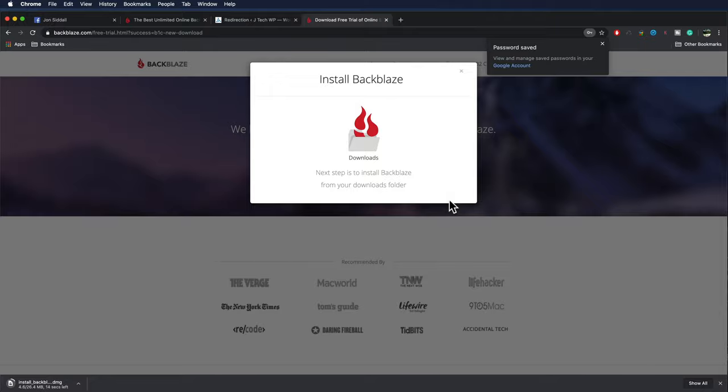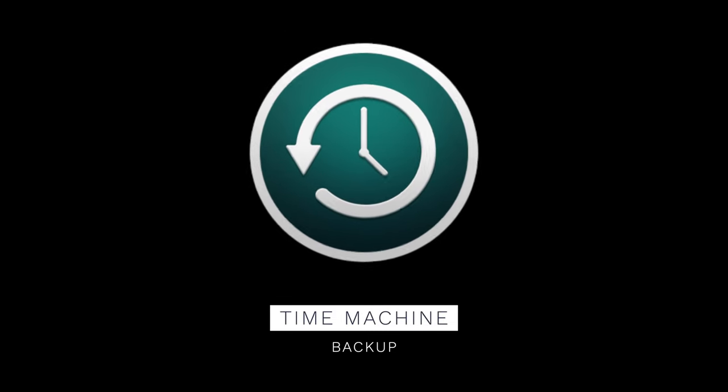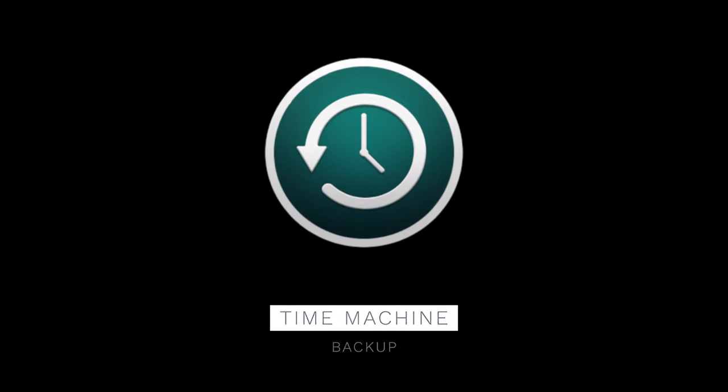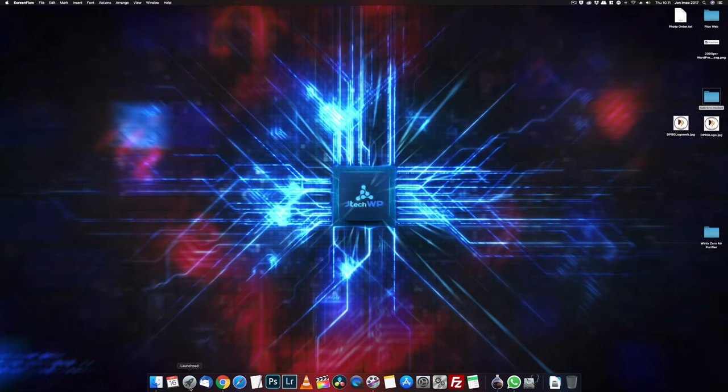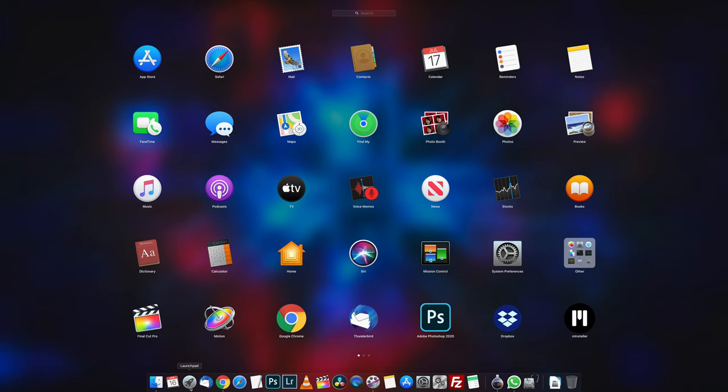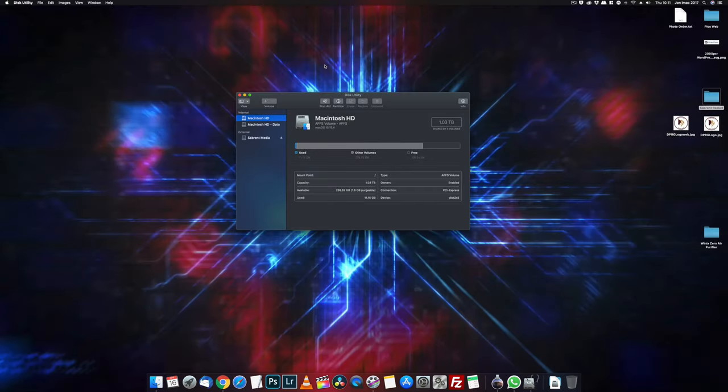At the very least create a Time Machine backup. Let's crack on with the setup. Click on Launchpad. I'm now going to open up Disk Utility so I could format the drive ready to install the operating system on it.